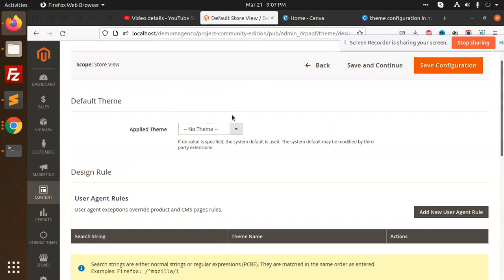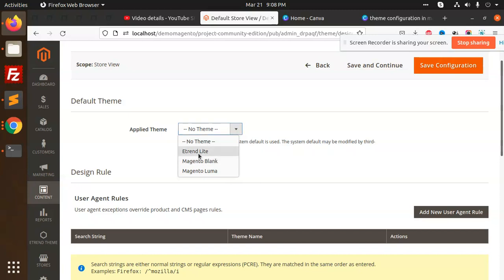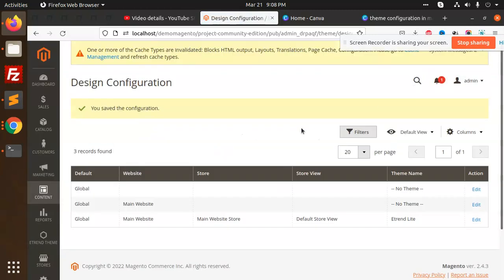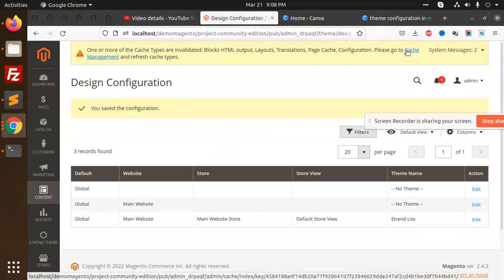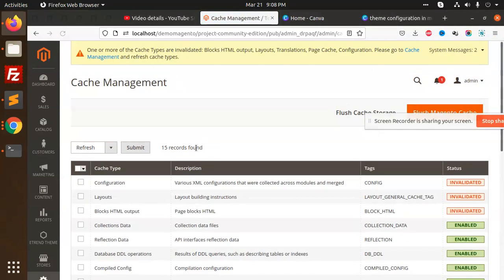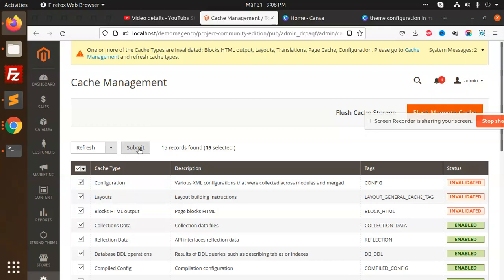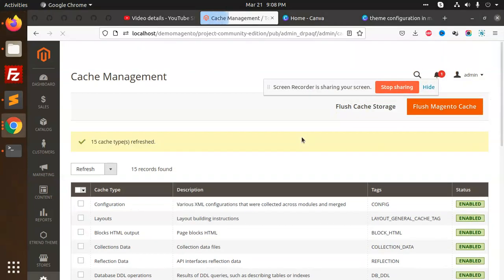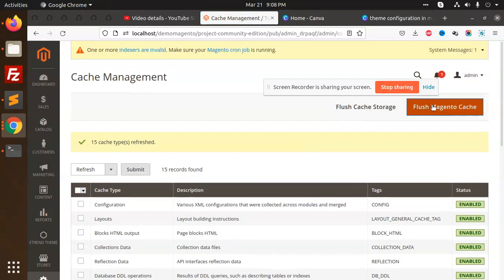Save this configuration. Now we are going to flush this cache. Submit. Flush this cache.